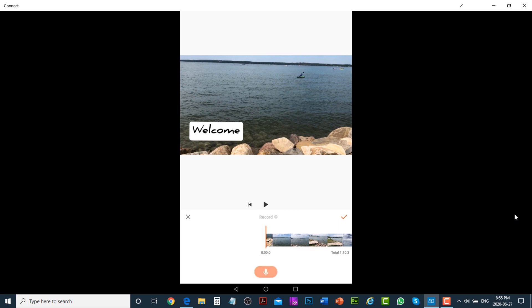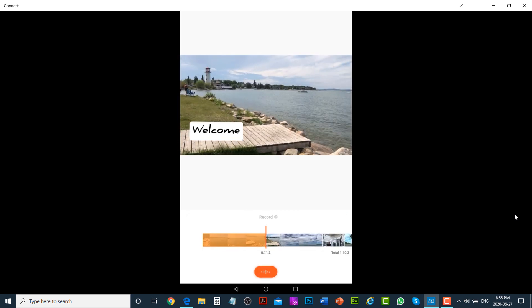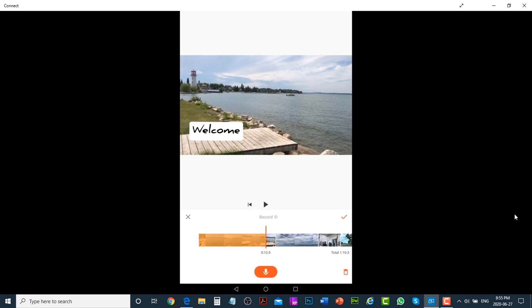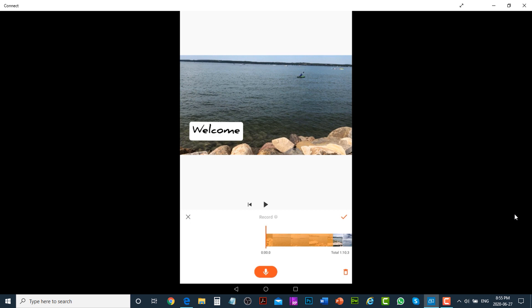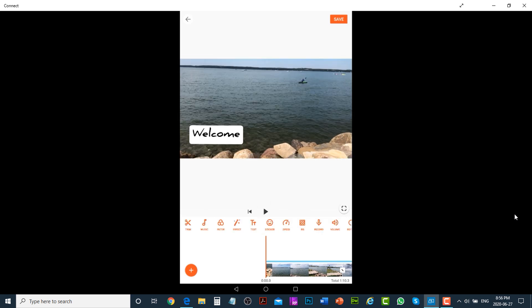Once done, tap on the mic icon again to stop recording, then tap on the orange check mark. You can see the voiceover audio file has been added, and you can play it to listen.